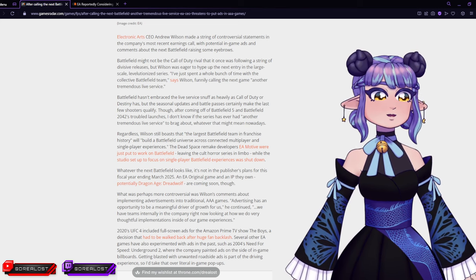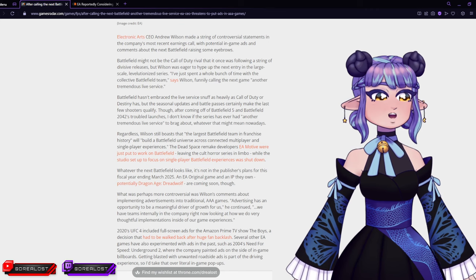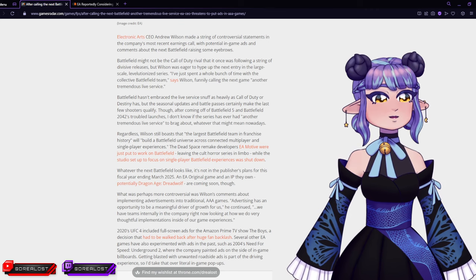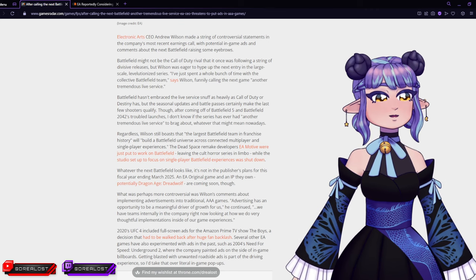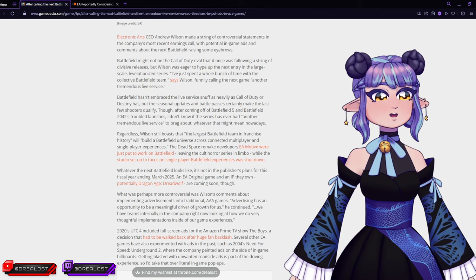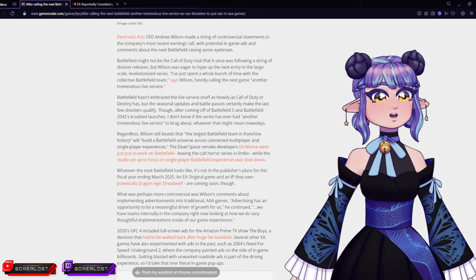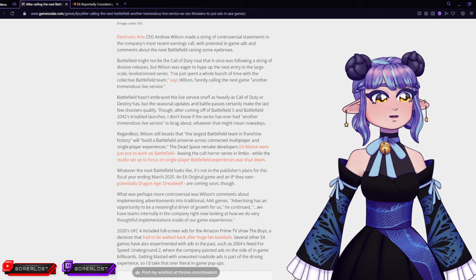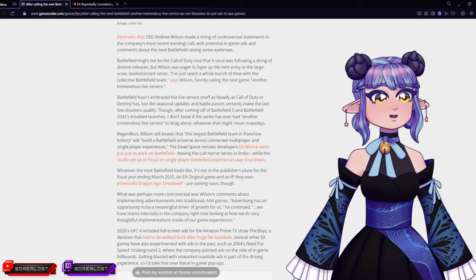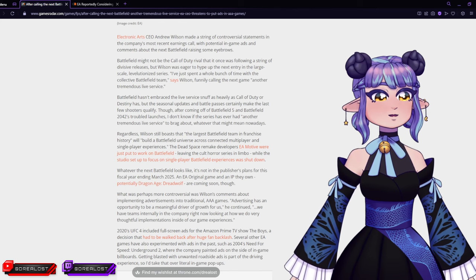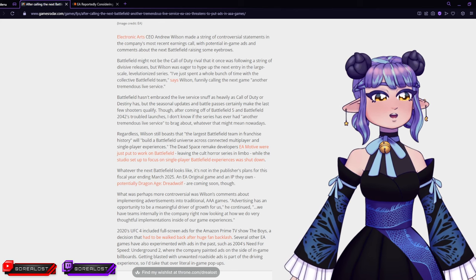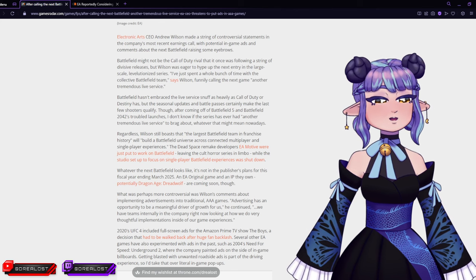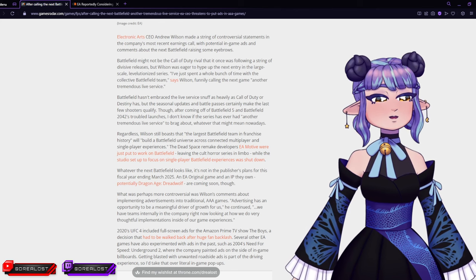What was perhaps more controversial was Wilson's comments about implementing advertising into traditional AAA games. 'Advertising has an opportunity to be a meaningful driver of growth for us,' he continued. 'We have teams internally in the company right now looking at how we do very thoughtful implementation inside of our game experiences.'